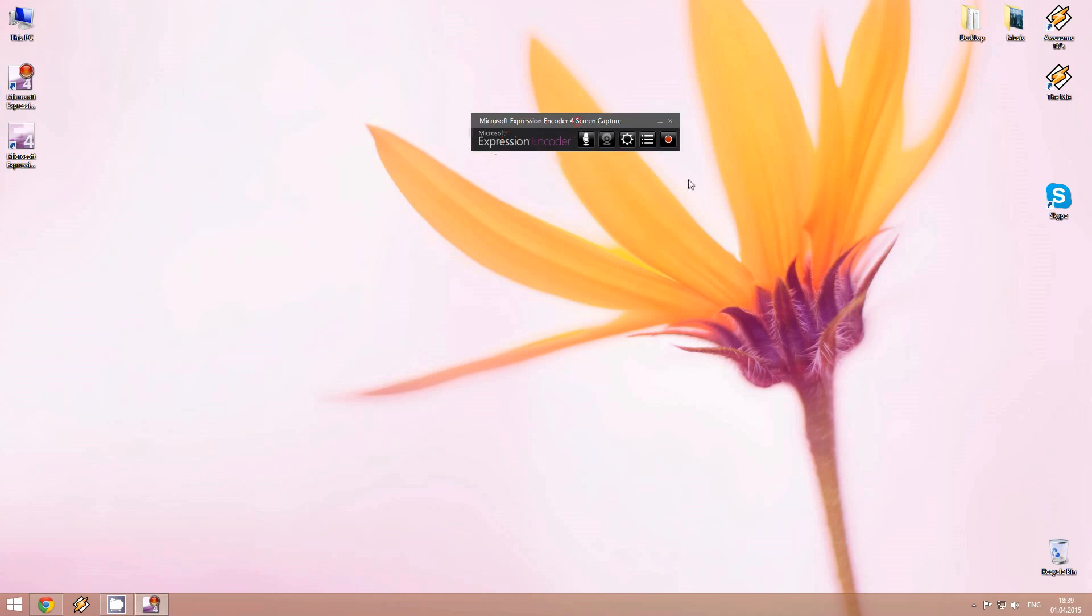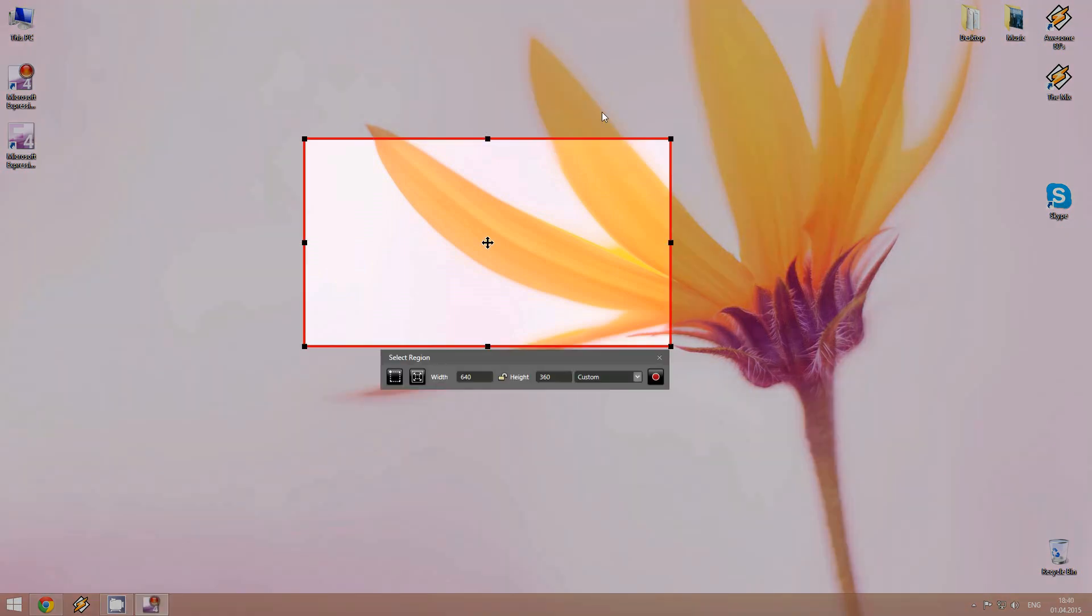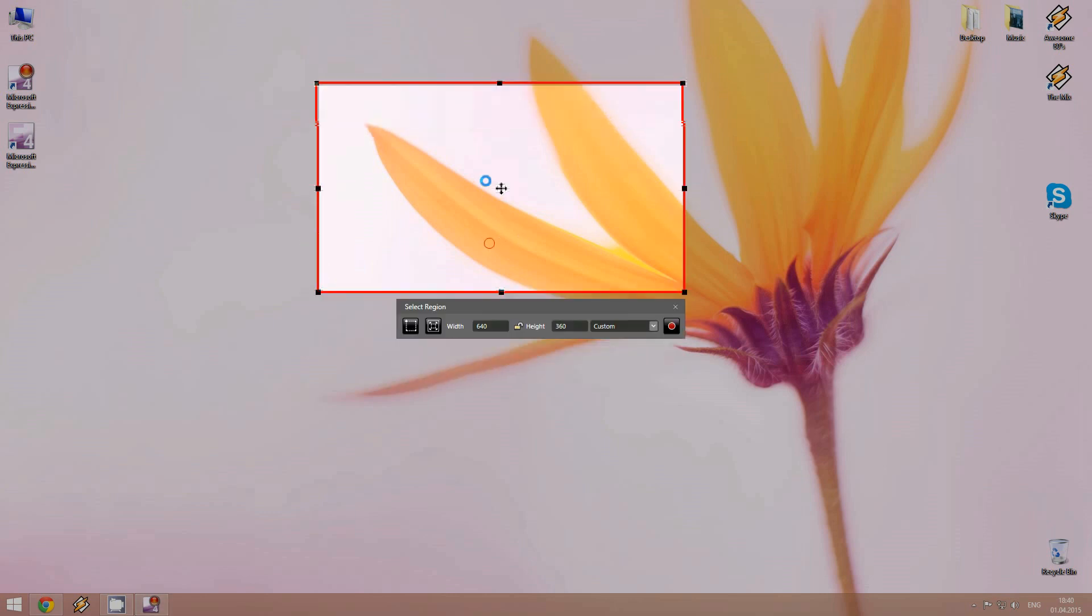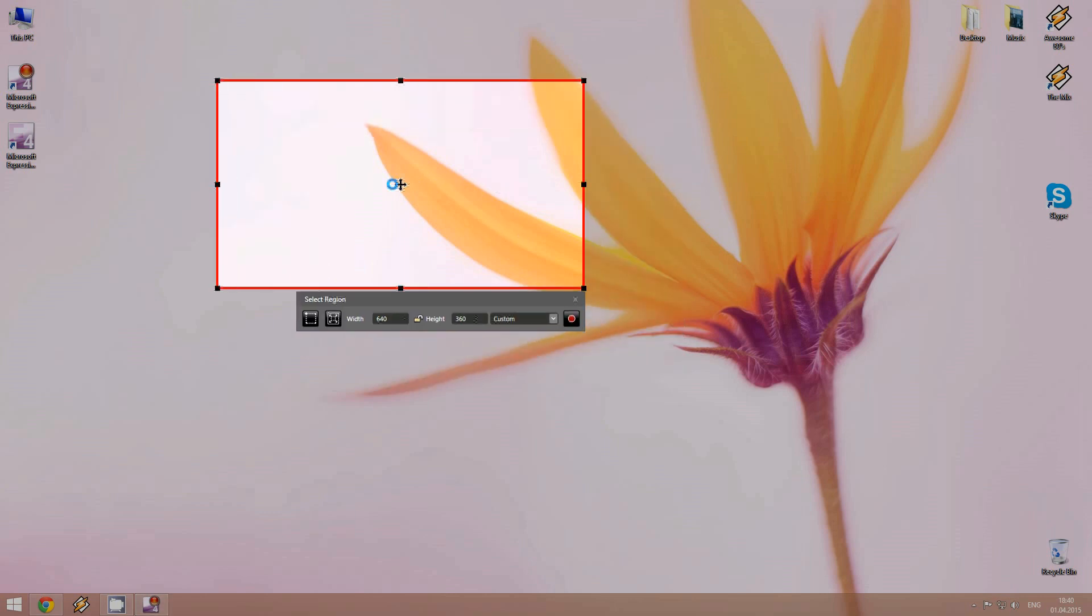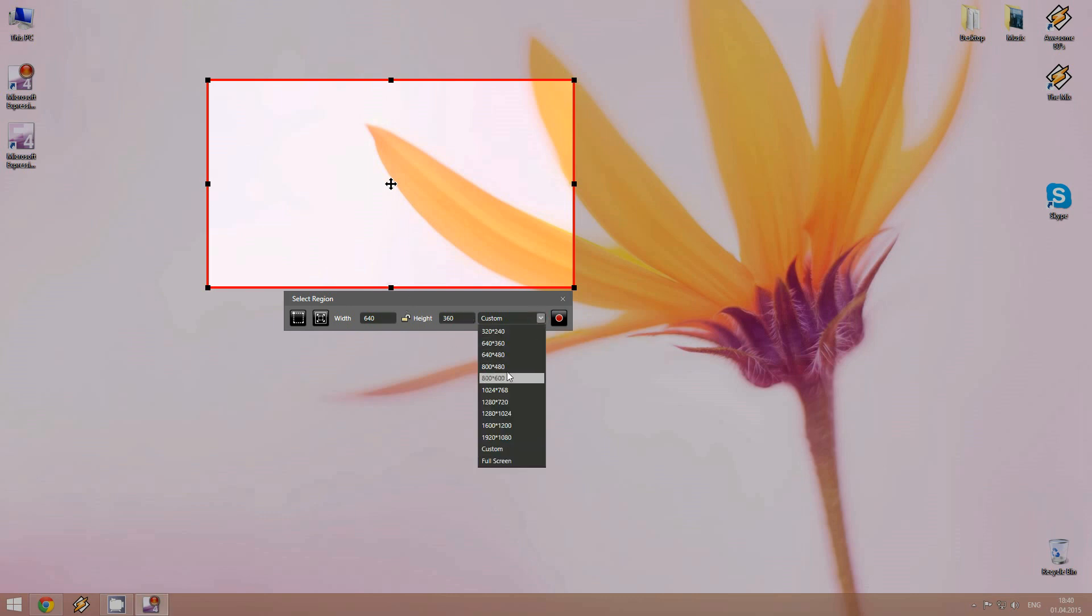And once we are ready with the settings, we just click the record button. And here this shows up with a resolution that we can select for recording.